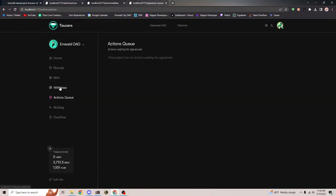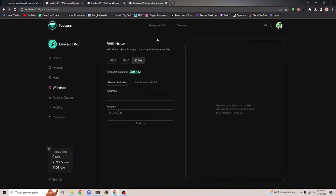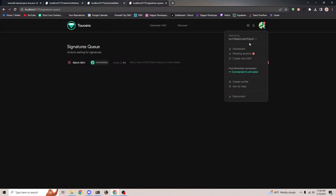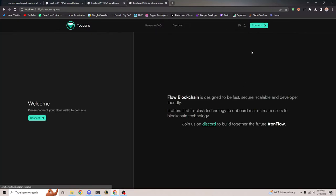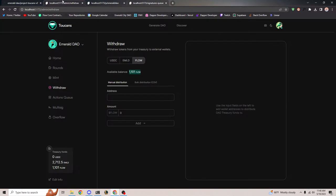That is batch minting. The other one is batch withdrawing. This treasury account has 2000 Emerald and 1000 Flow. Let's say I want to withdraw 1000 Flow to this account. That account currently has 299 Flow. Let's see what happens when we withdraw all the Flow — I'll copy this address, paste it here, and say we want to withdraw 1000 Flow to this person.